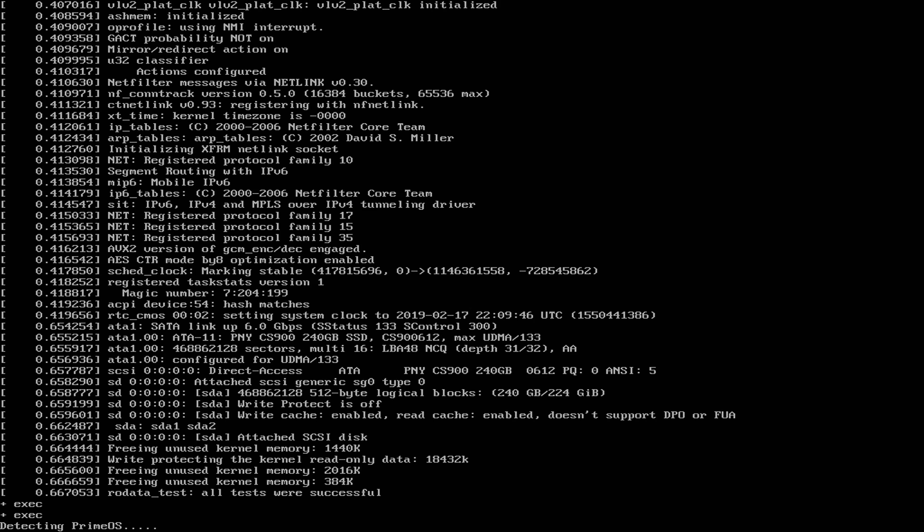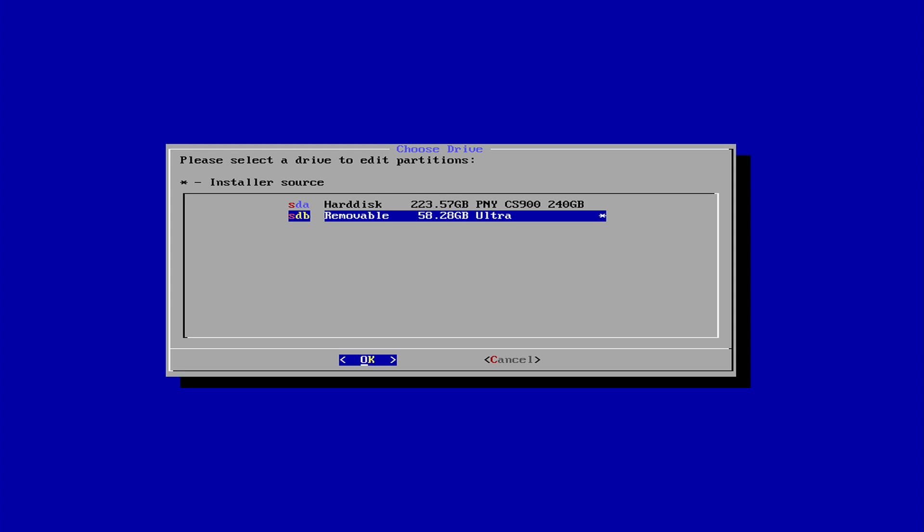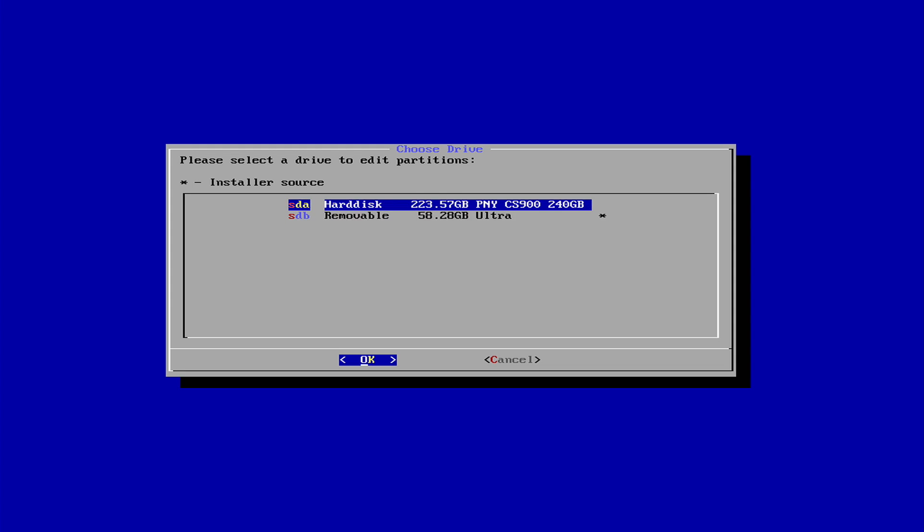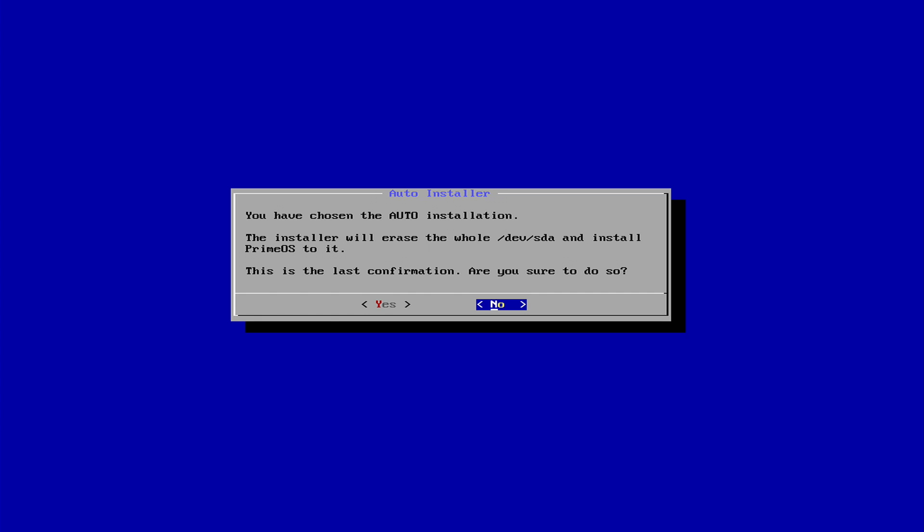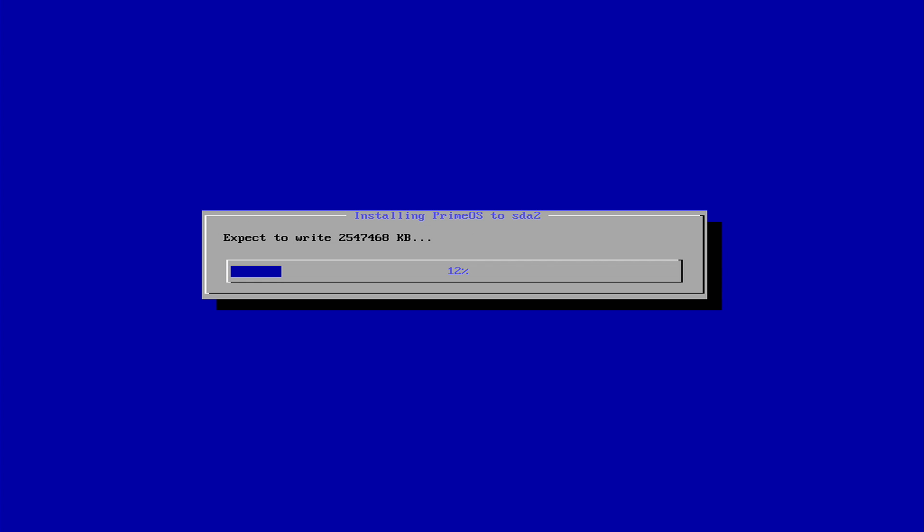It's going to now boot from the USB drive and we need to choose which drive we want to install PrimeOS to. This is my hard disk that I'm using. The clean one. It's actually a 240GB SSD. I'm going to press Enter. Auto-Installation. Yes. It's now going to write PrimeOS to that hard disk or SSD, whatever you're using.